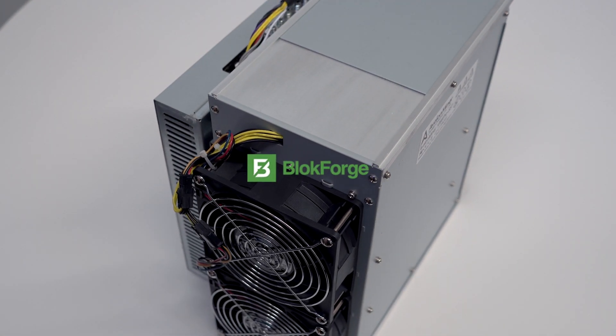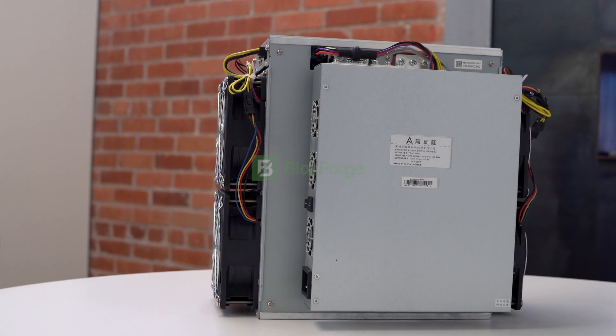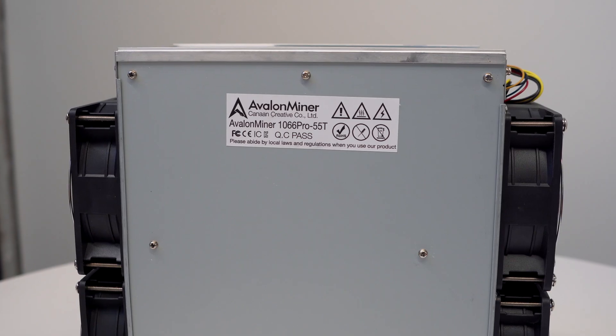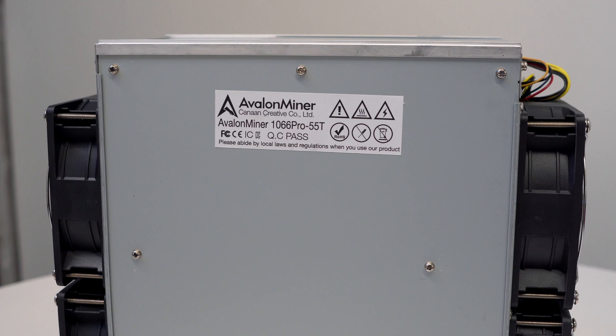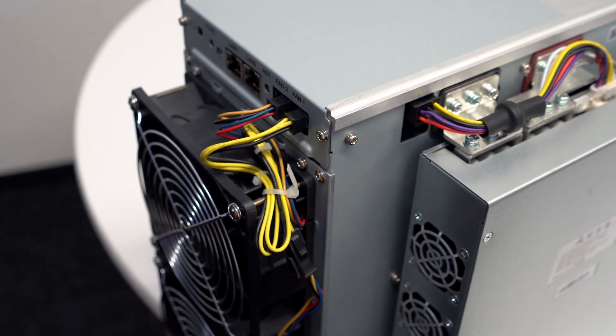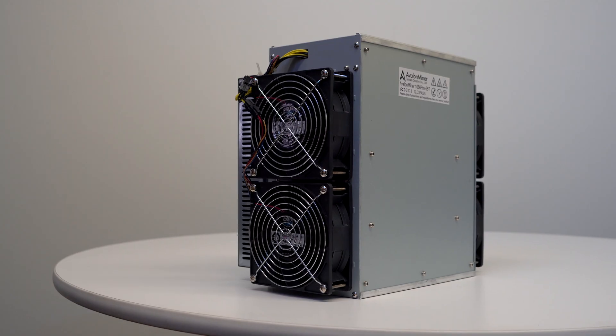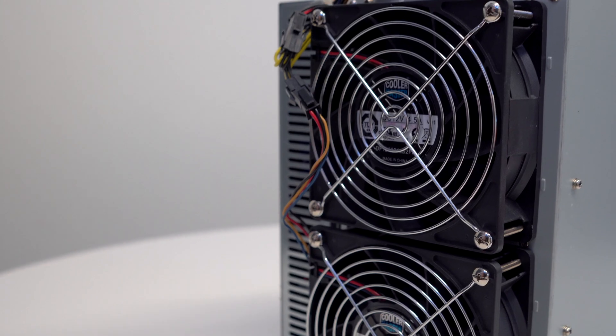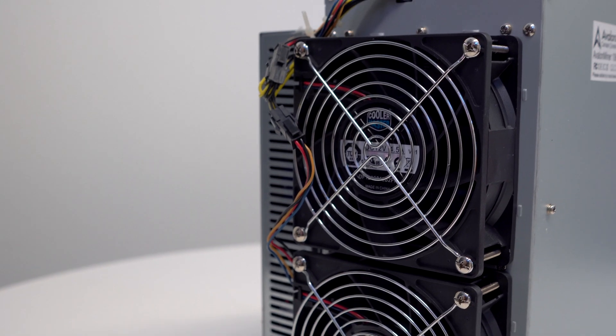This is the Canon Avalon 1066 Pro, one of the most popular miners in our lineup.